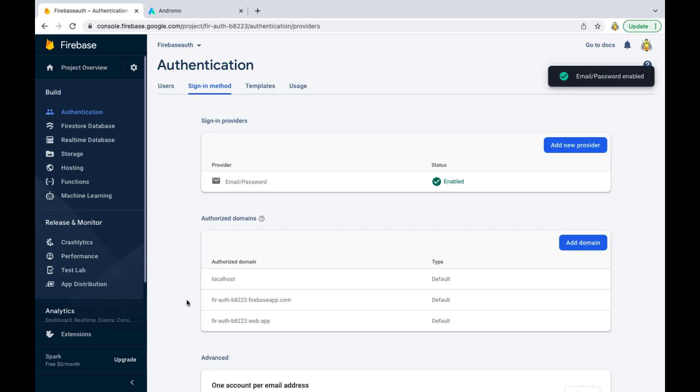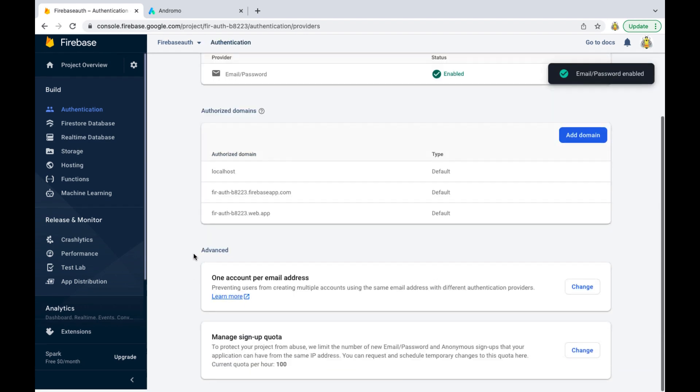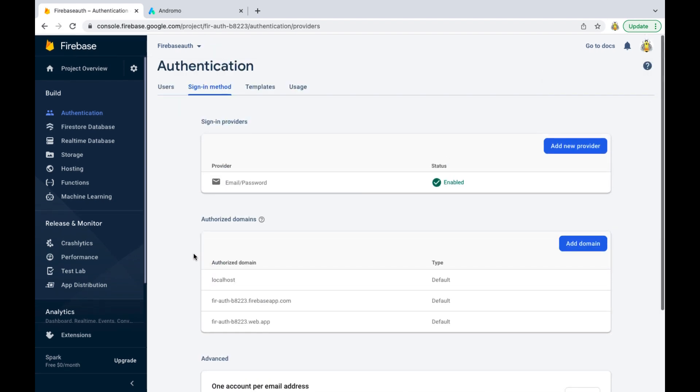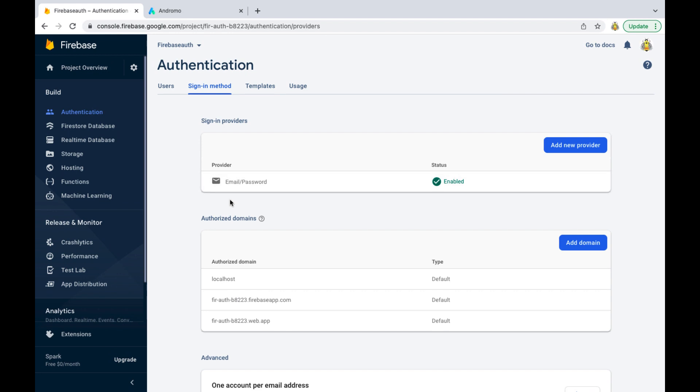Great! We enabled Firebase Authentication. Let's now add our app to Firebase.